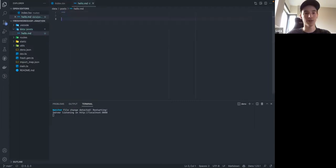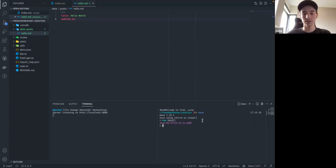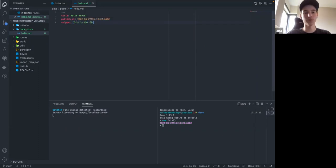The first post is going to be 'hello'. It's going to have some front matter at the top to give it things like the title, the publish date, and a snippet — which is what is shown in the meta description, like what Google would show if you search for this page, or what is shown on the index page as the summary of the blog post.